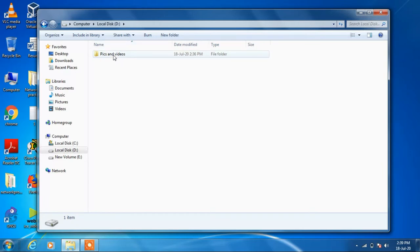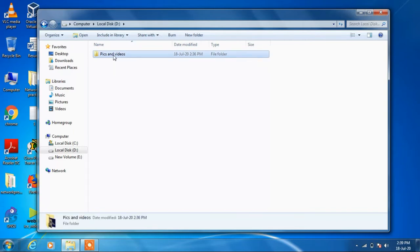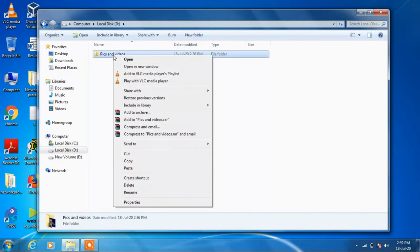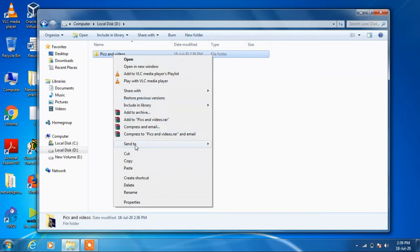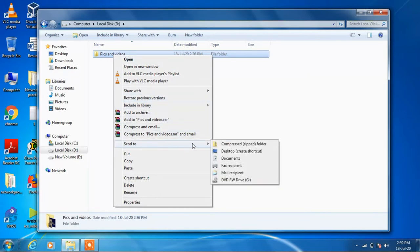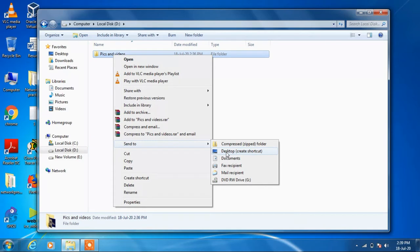So to create a shortcut for this folder, just right click over it and go to Send To and now choose this option Desktop Create Shortcut. Just click on this.